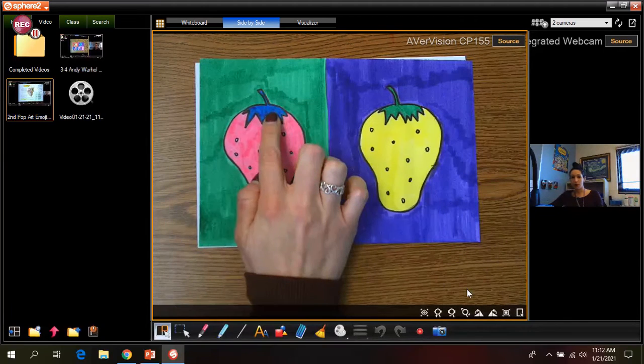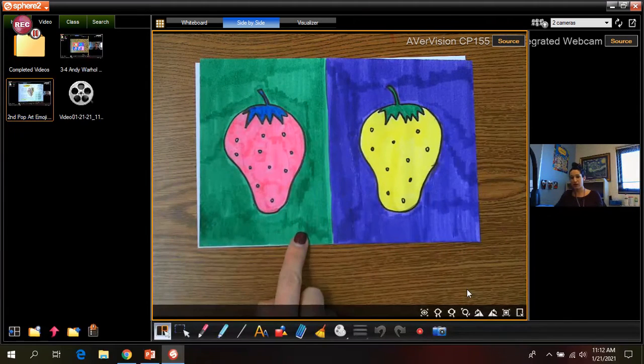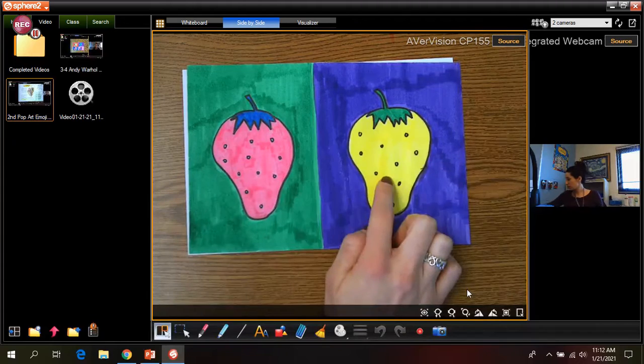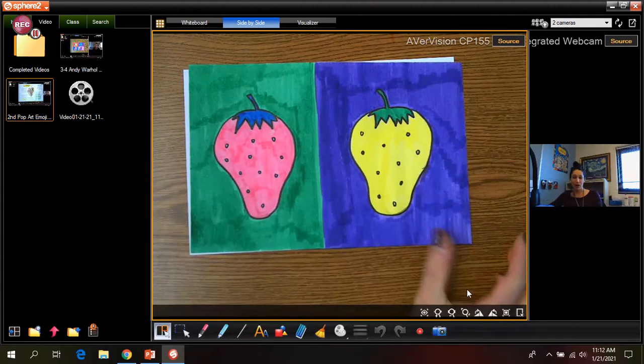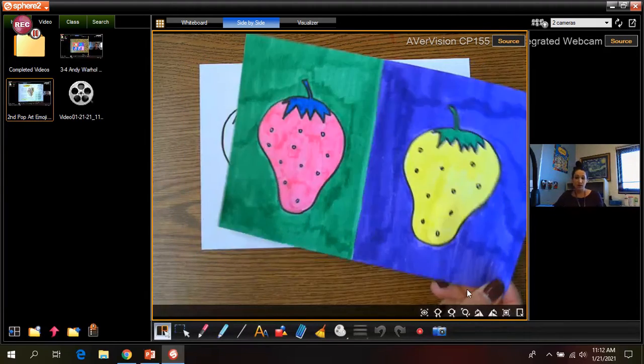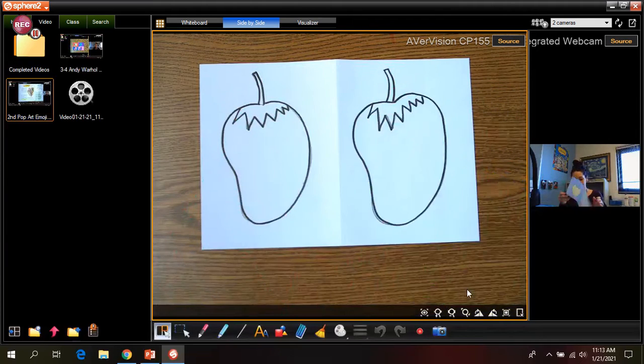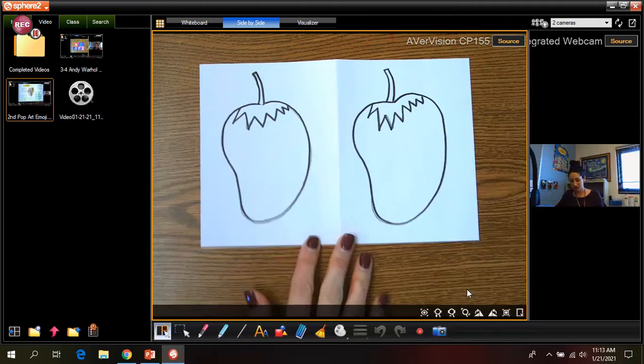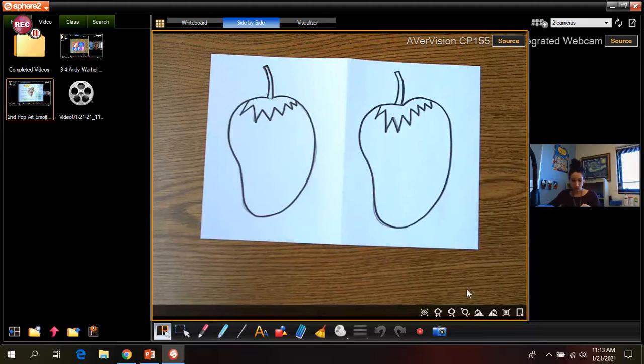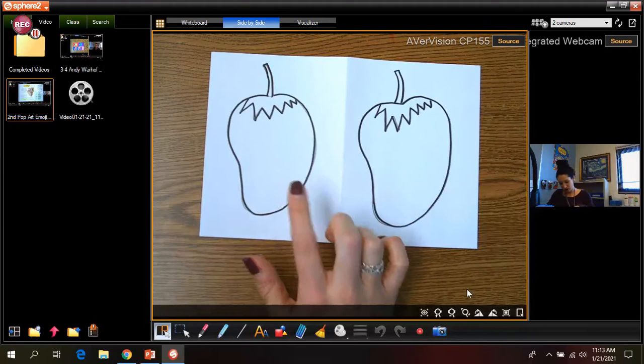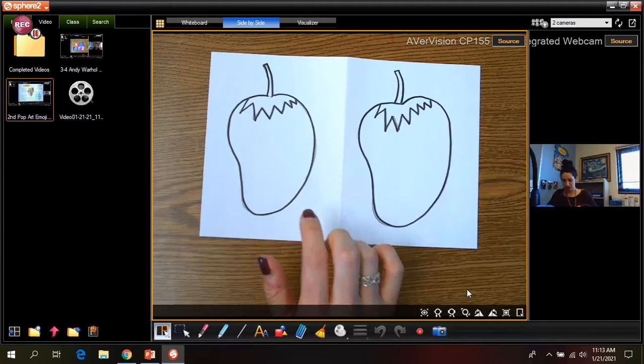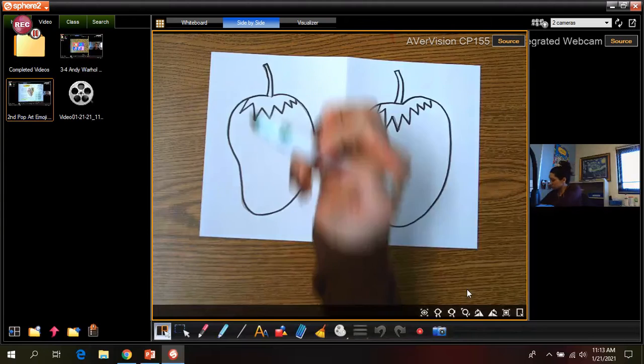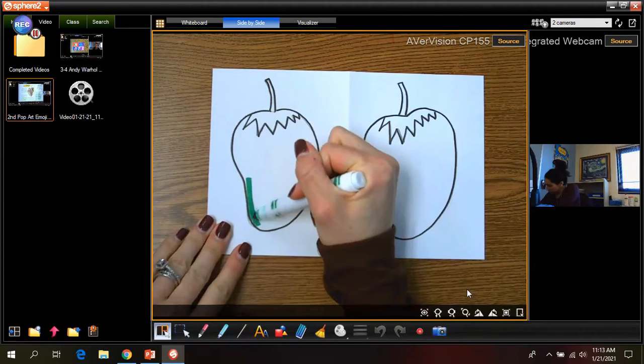So I actually colored my strawberry pink, the top part blue, and then this background green. This one was yellow, green, and purple. Why did I choose these colors? No reason. I just chose random colors. So that's exactly what you guys are going to do. So you know what? For my first strawberry, I think I'm going to color that one in green. The whole strawberry is going to be green.